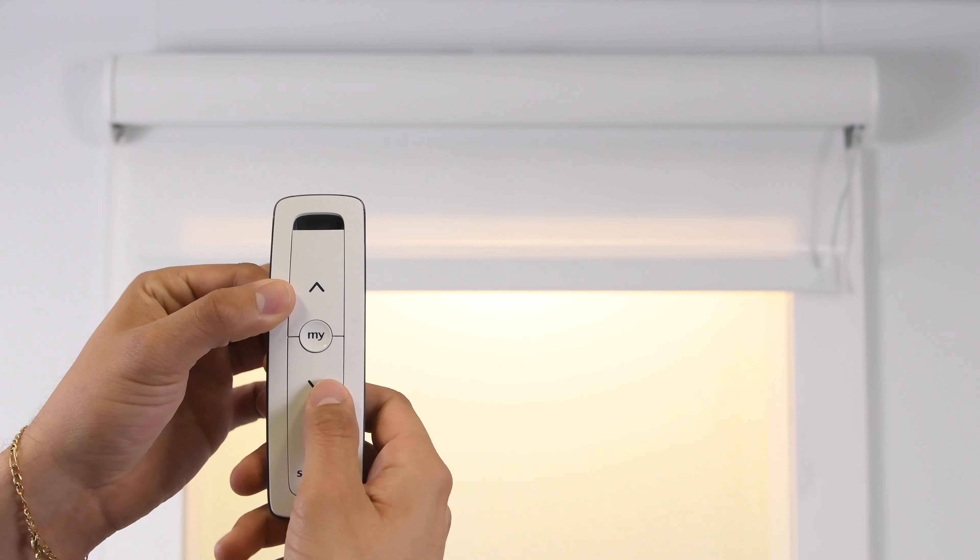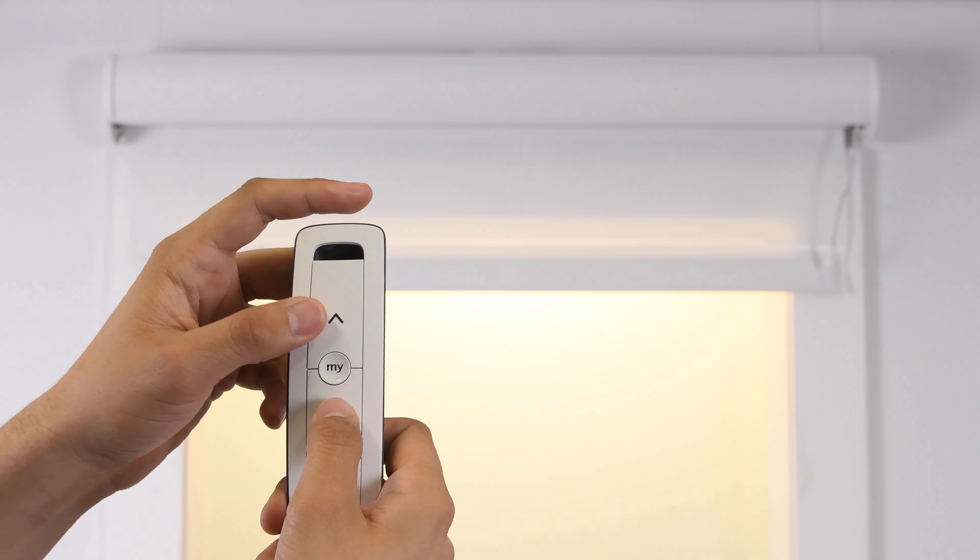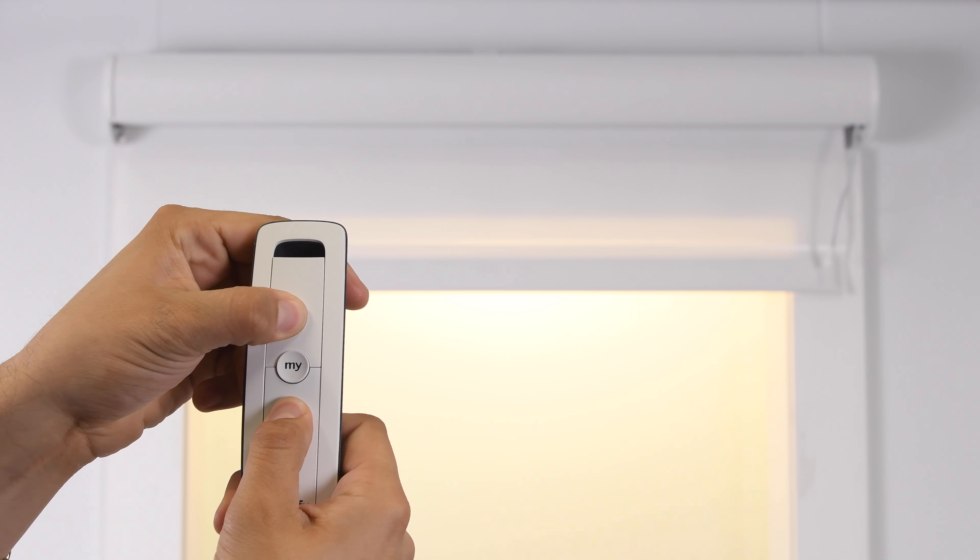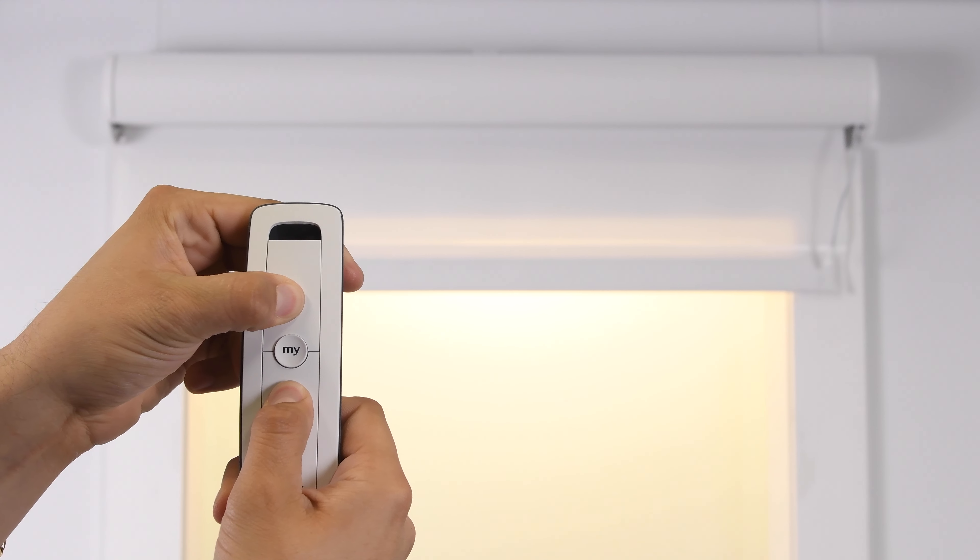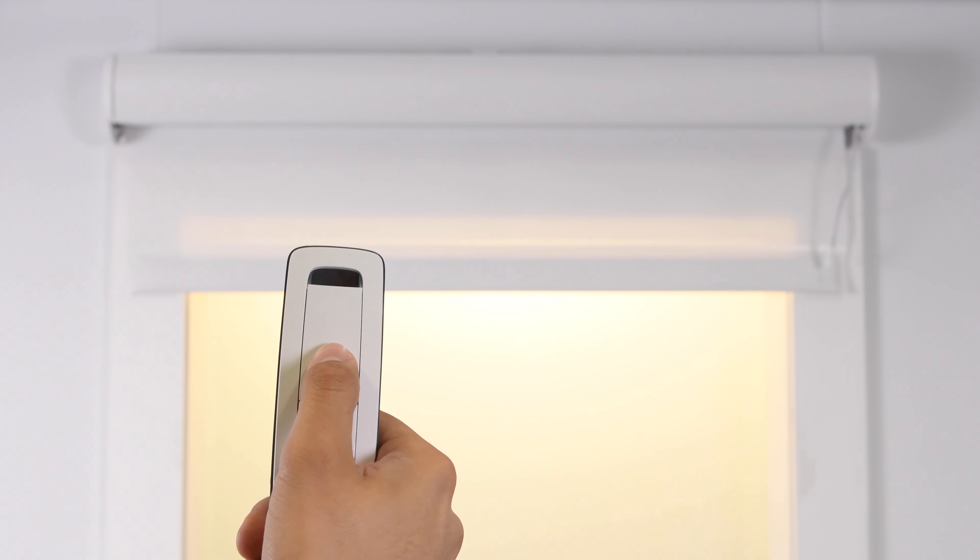First, press up and allow the shade to stop. Press the up and down arrows at the same time for 7 seconds. The shade will jog to indicate you're ready to reset.